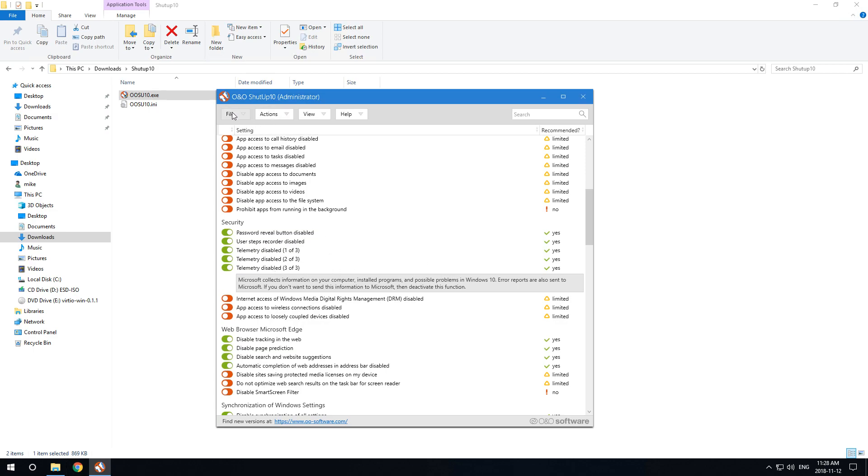So just a little overview on this wonderful program from O&O Software called Shut Up 10 and how you can shut up your Windows 10 today. Cheers.